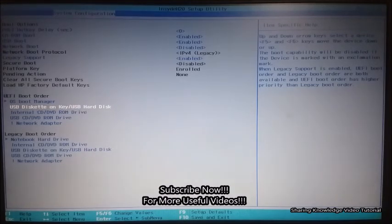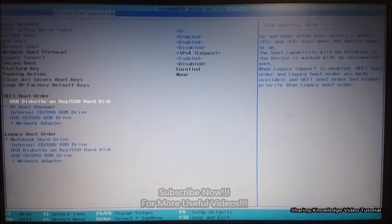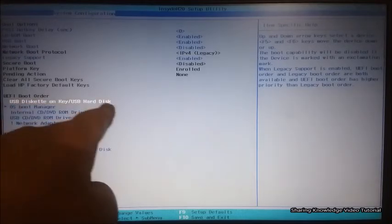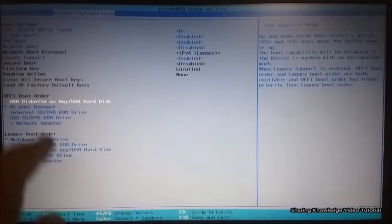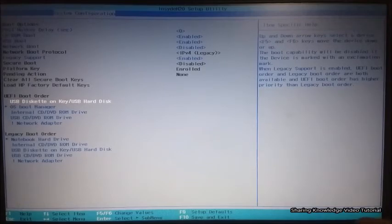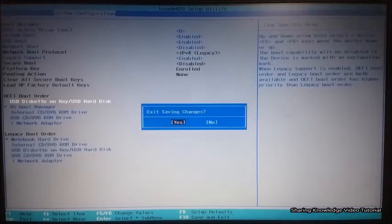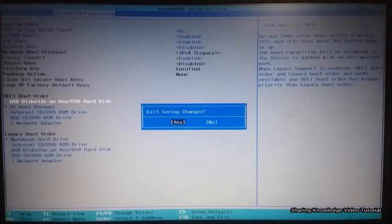Now use the required function key to move the USB Diskette on Key or USB hard disk to the top of the boot order. Here I will be using the F6 key to move the USB Diskette on Key or USB hard disk to the top of the boot order. If you want to boot from an internal CD/DVD ROM drive, use the F6 key to move the internal CD/DVD ROM drive to the top of the boot order. Once complete, save the changes and exit — press F10.